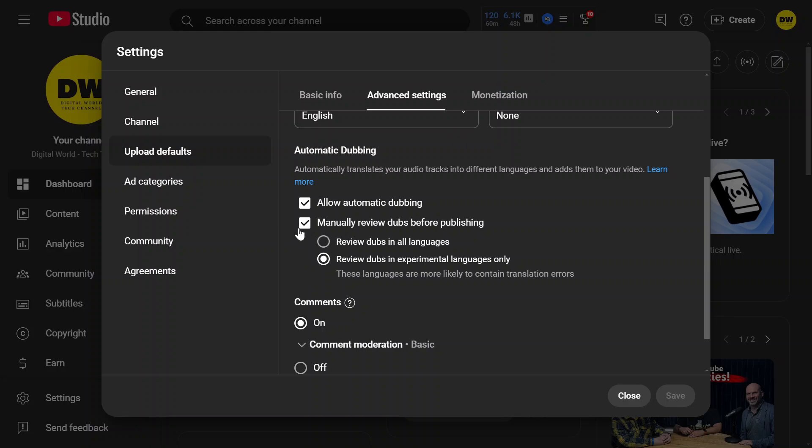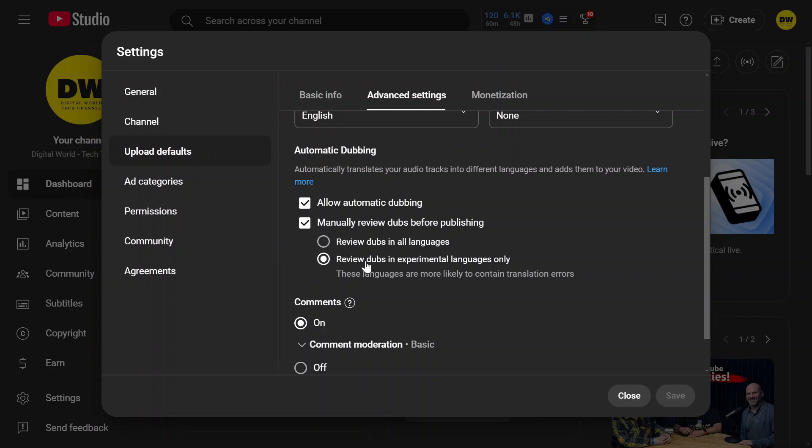Within that, there are two selections: you can select 'review dubs in all languages,' or YouTube recommends that you select 'review dubs in experimental languages' because these languages are more likely to contain translation errors.